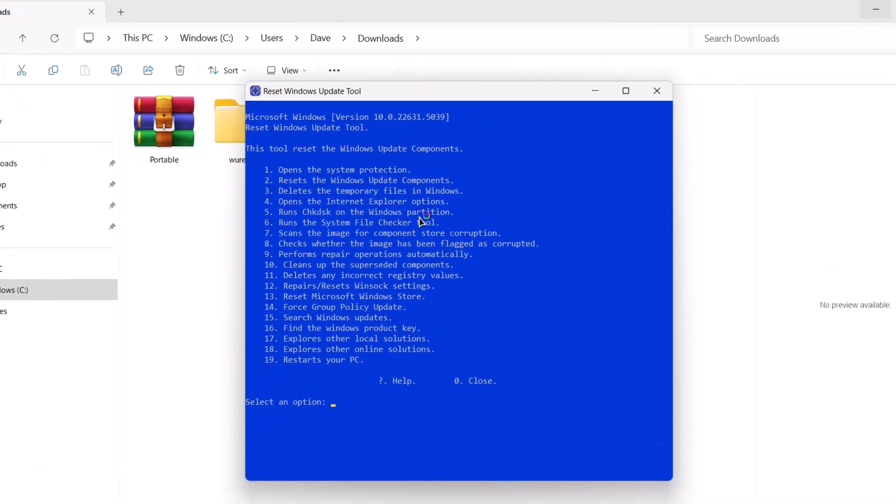So, of all these options right there, we're going to choose this number 2 which says reset the Windows update component. Tap on 2 then tap on enter.